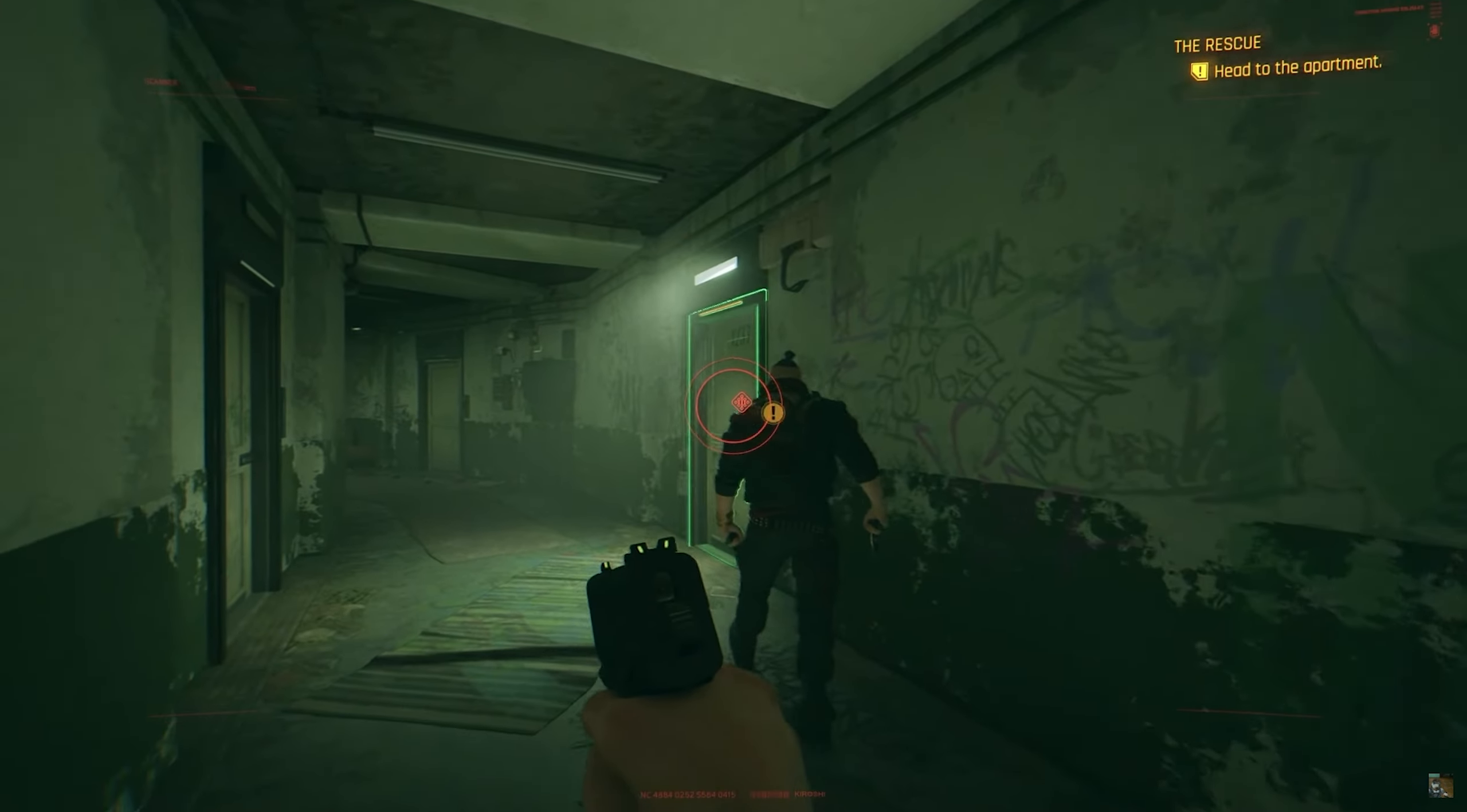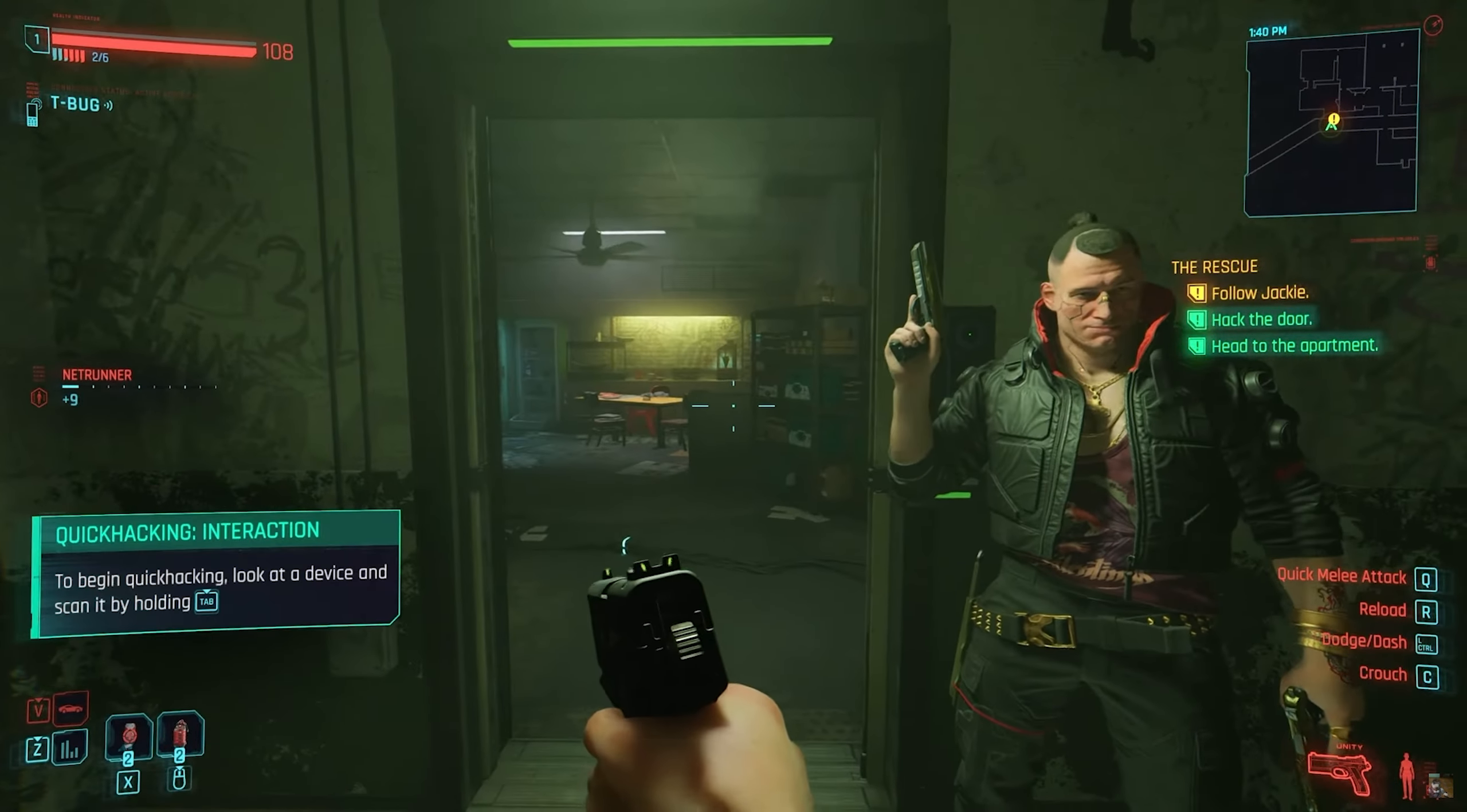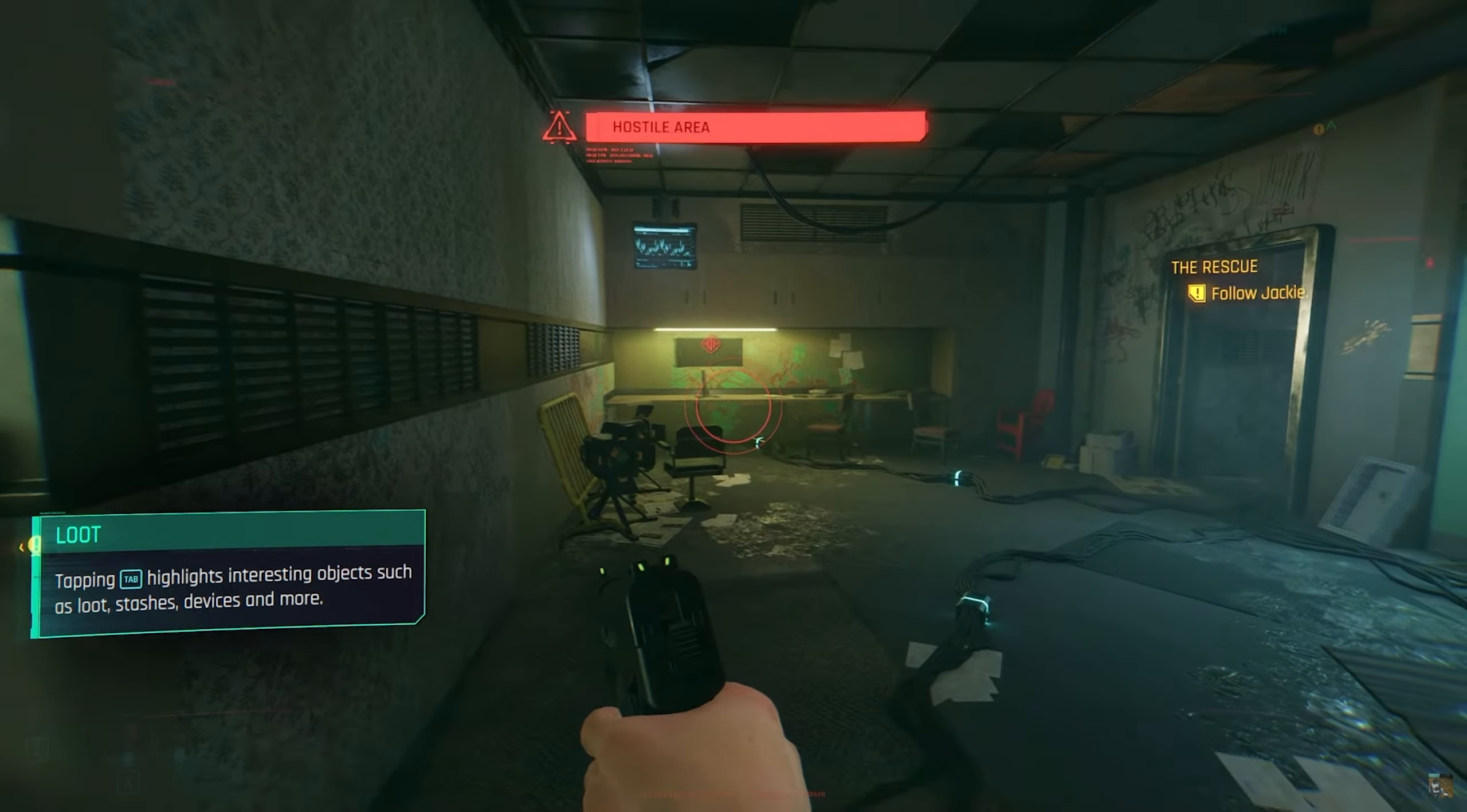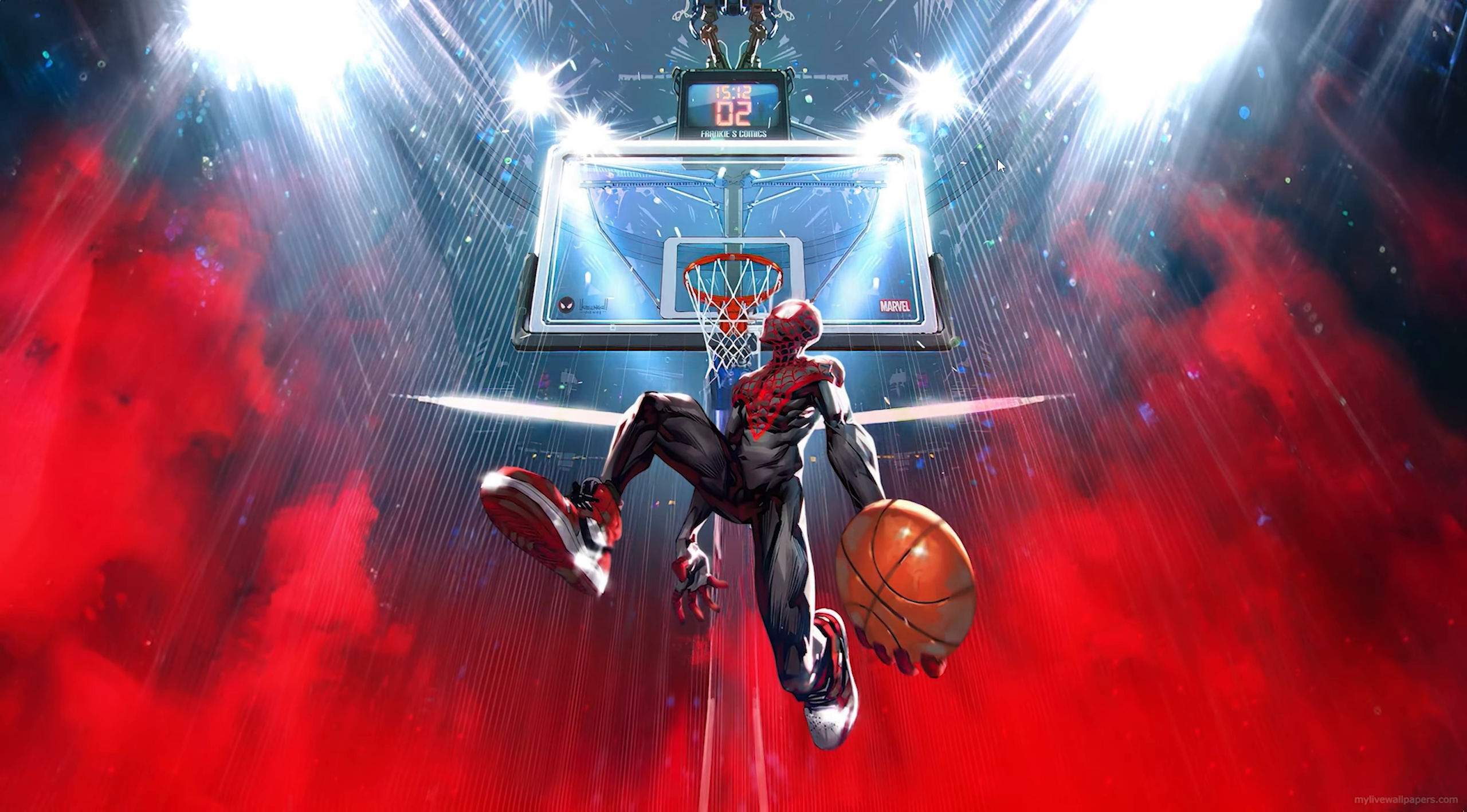In today's video I'm going to be showing you how to download Cyberpunk 2077 on any PC or laptop. So let's not waste any time and get into today's video.